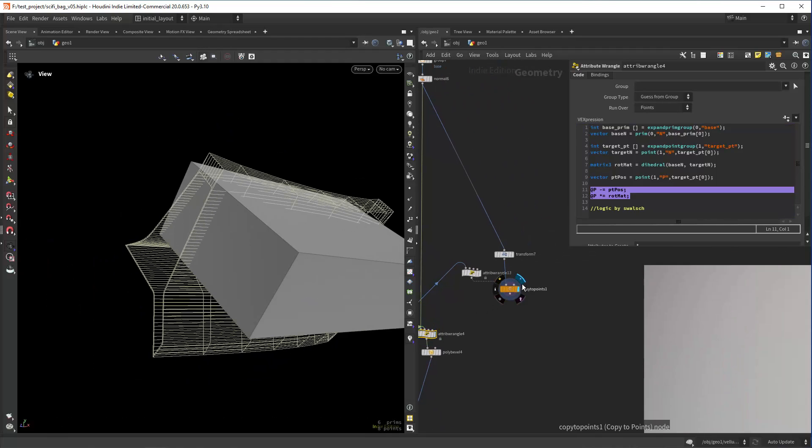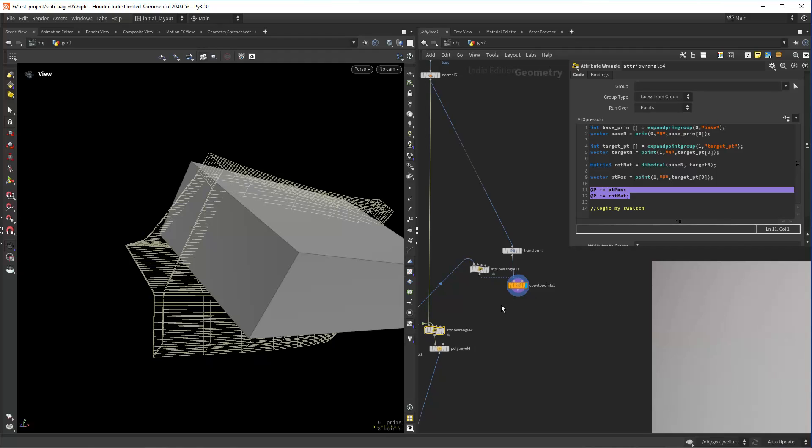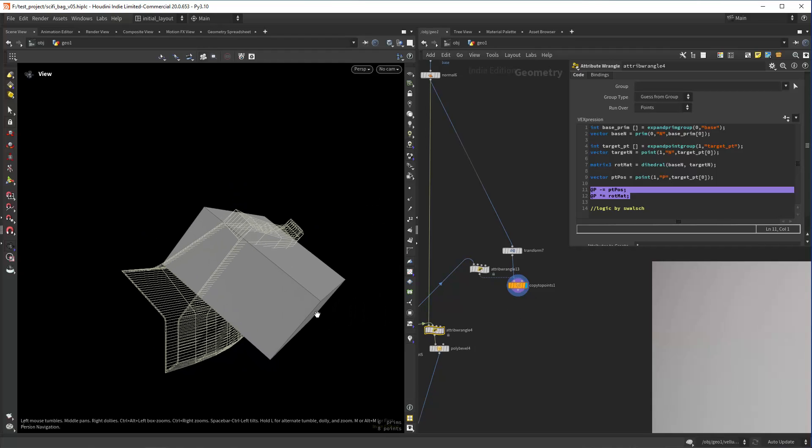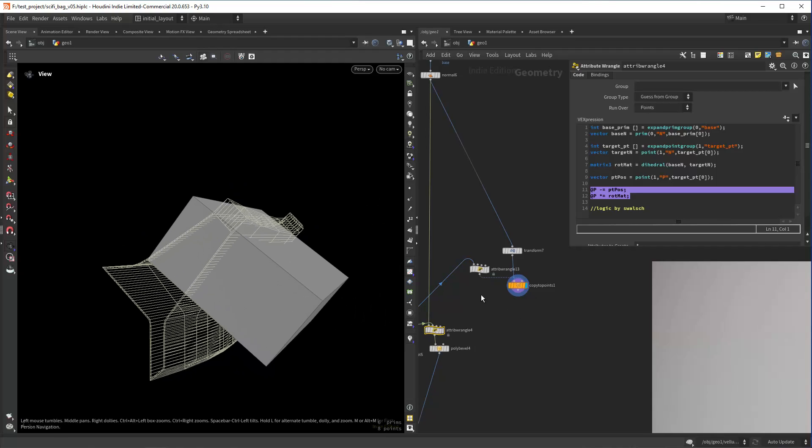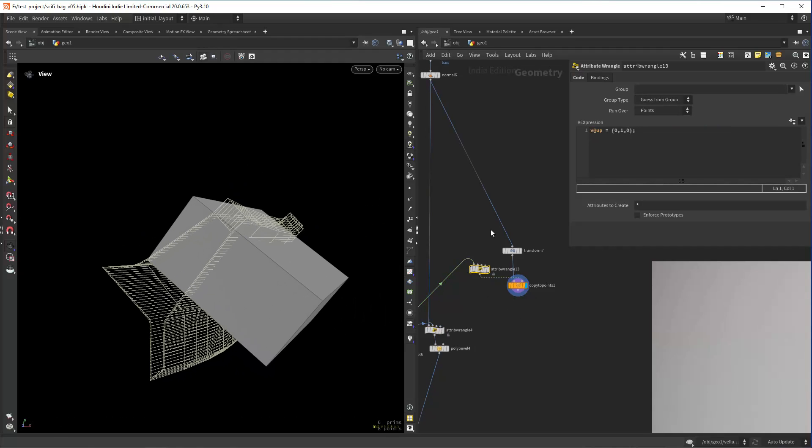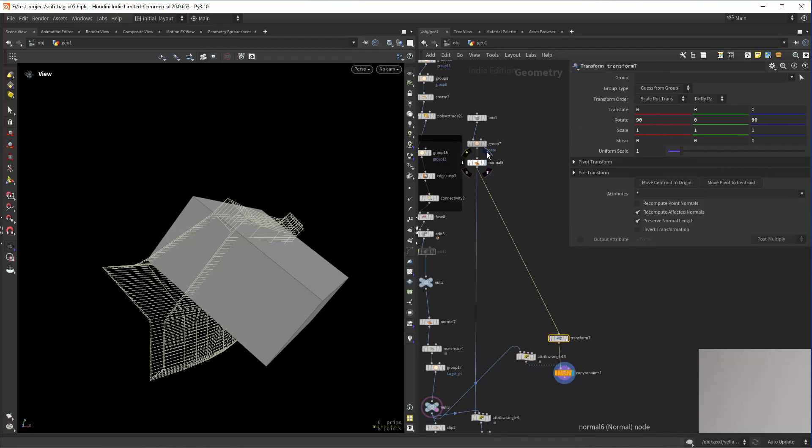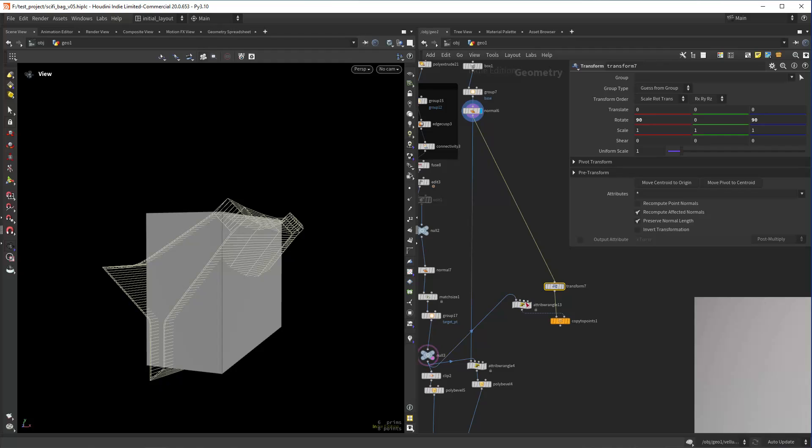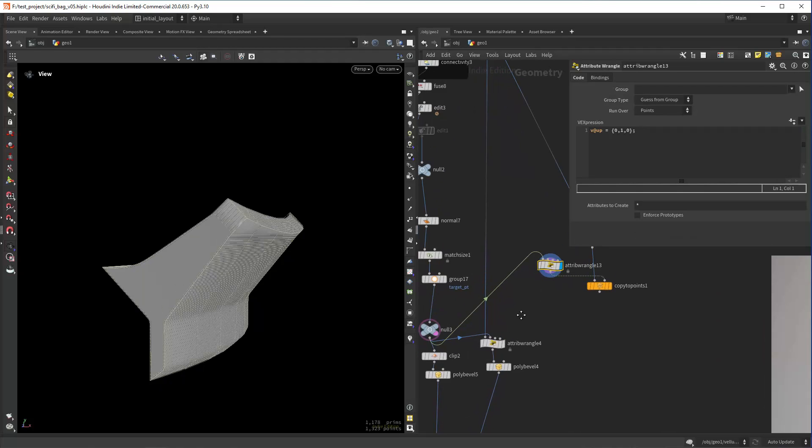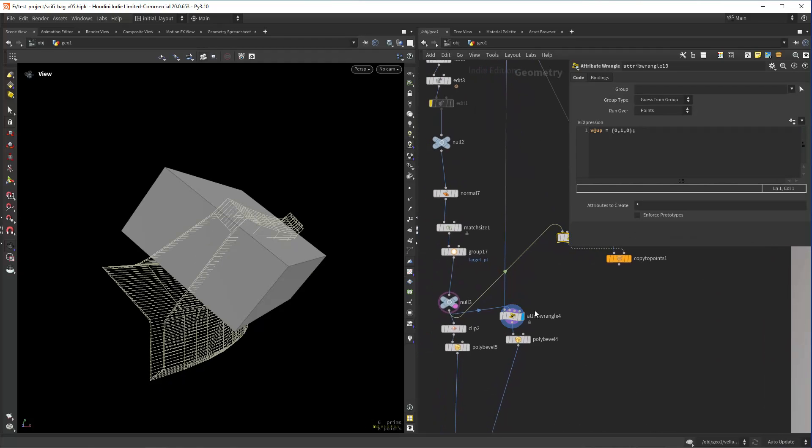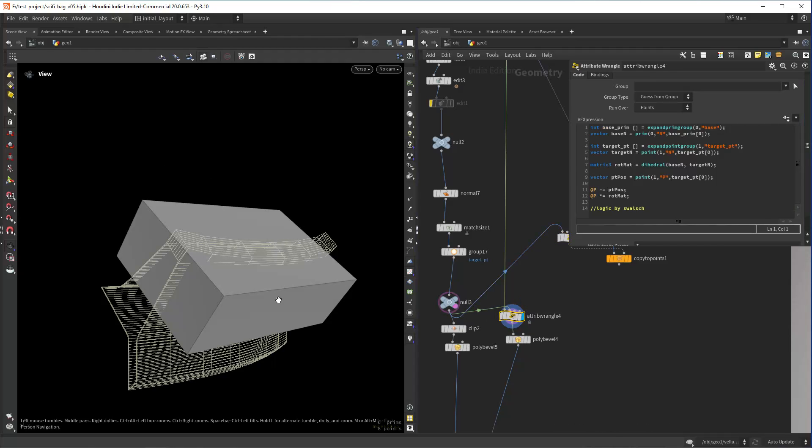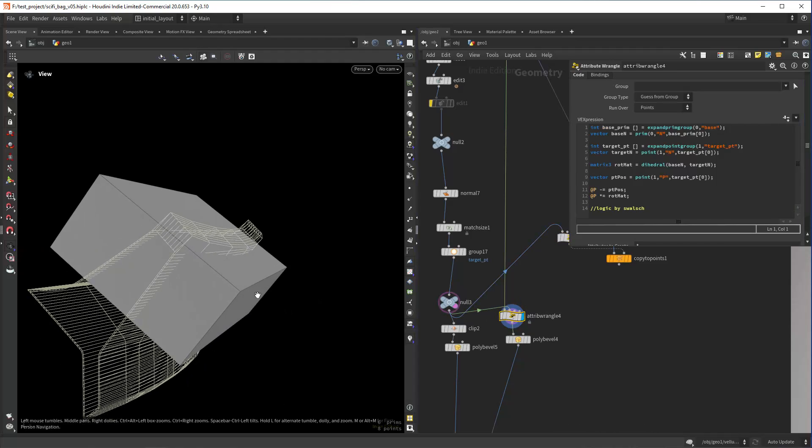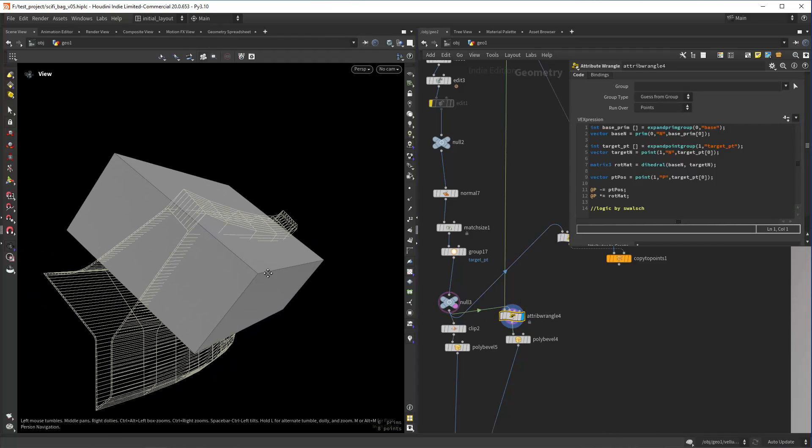You can get a pretty similar result with the copy to points, but you will need to play with the up and you will need to mess with the rotations of the initial object, or you can do it also in VEX. It's just another way to do things and you get it pretty aligned in the middle, which is also nice.